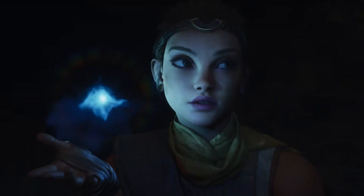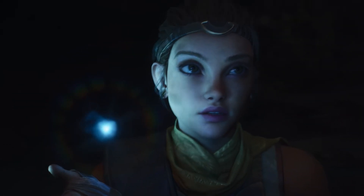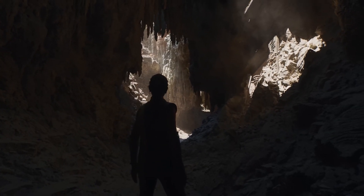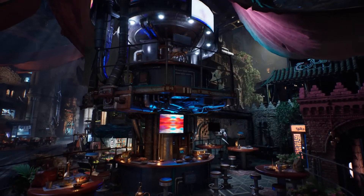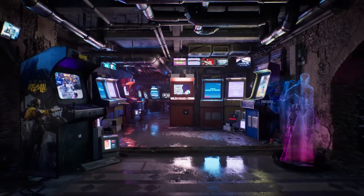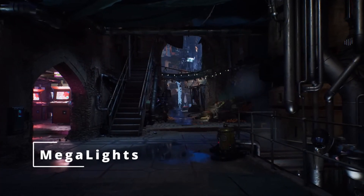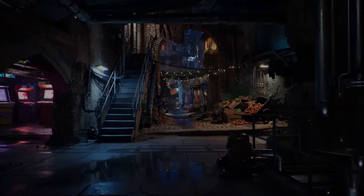Lighting in video games plays a crucial role in creating immersive, beautiful, and believable environments. Without good lighting, even the most detailed models and textures can look flat or unrealistic. In Unreal Engine 5, a new lighting feature called Megalights has been introduced to make lighting both more powerful and more efficient, especially for modern gaming hardware. While the concept sounds complex, let's break it down step by step.